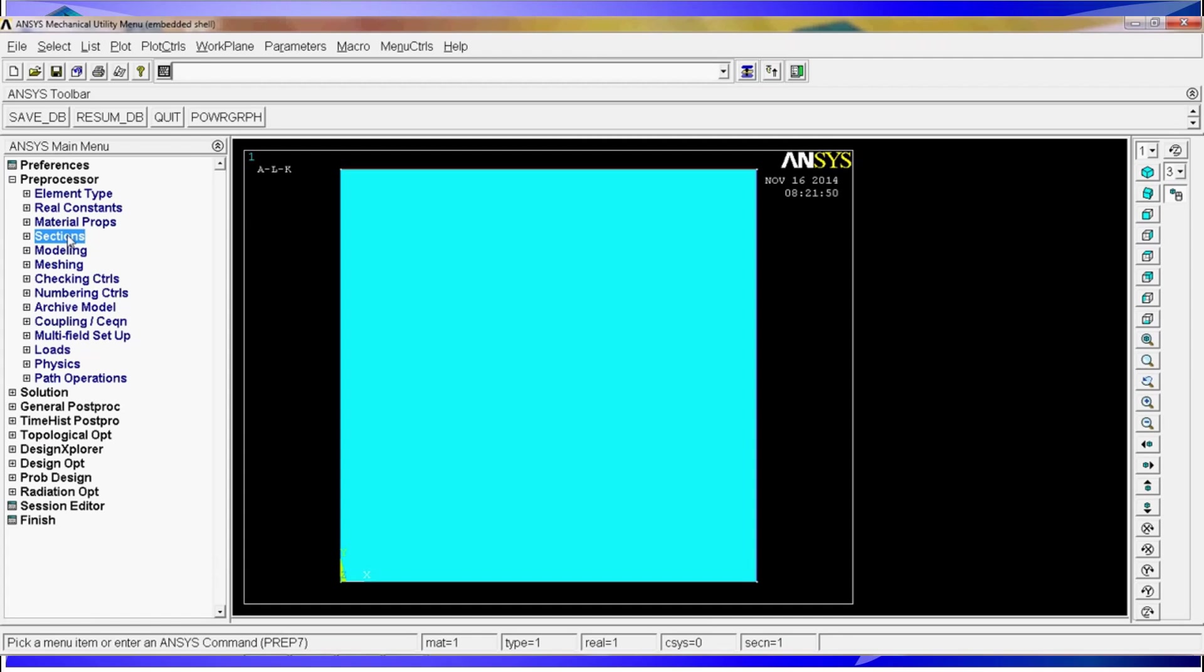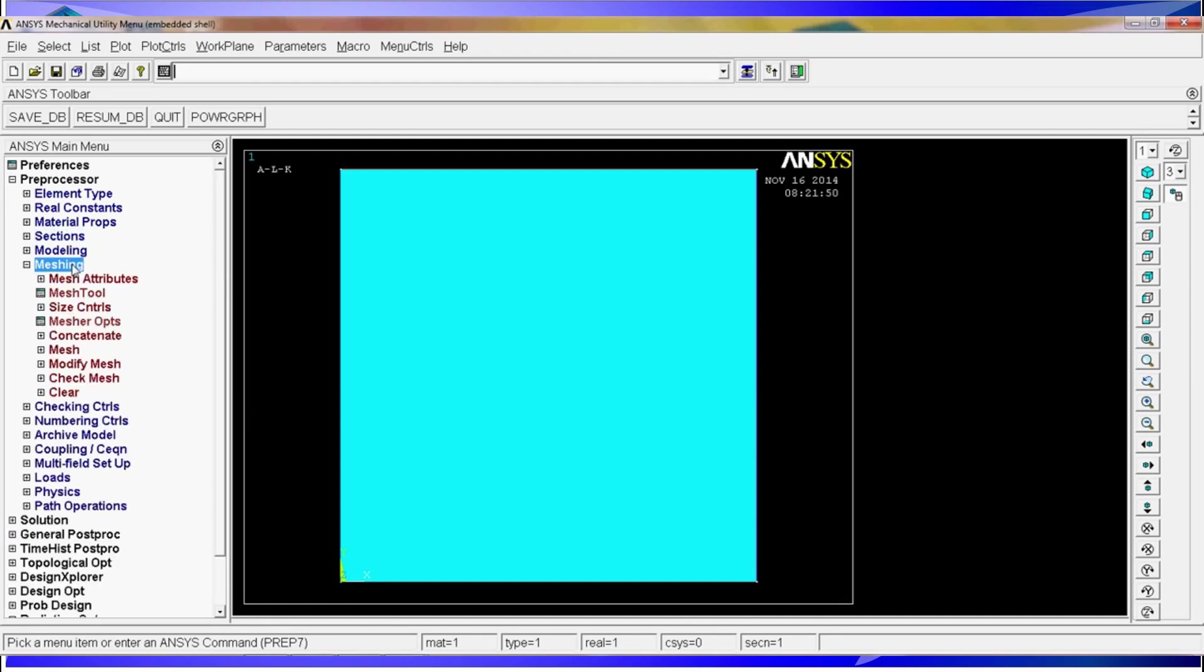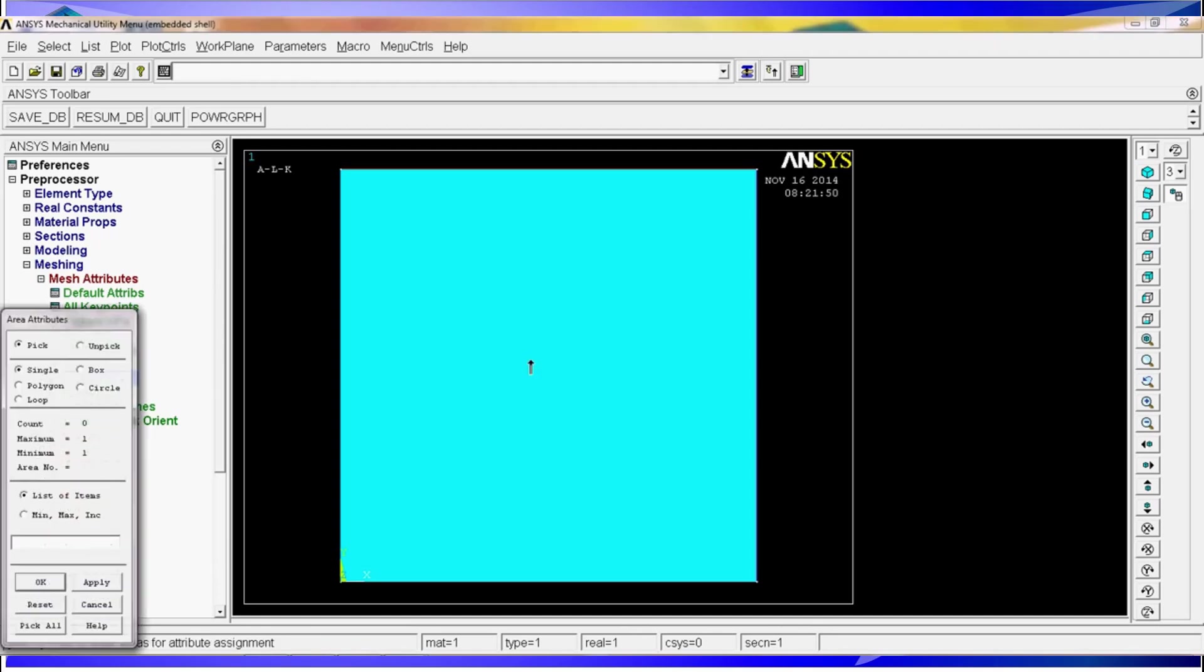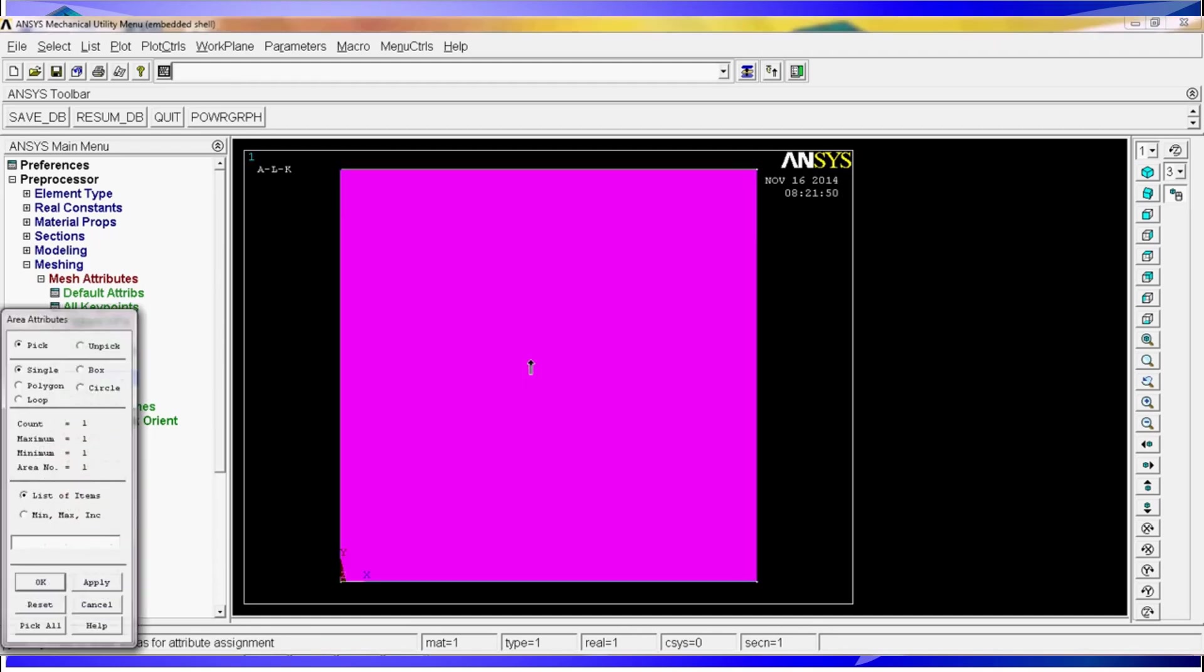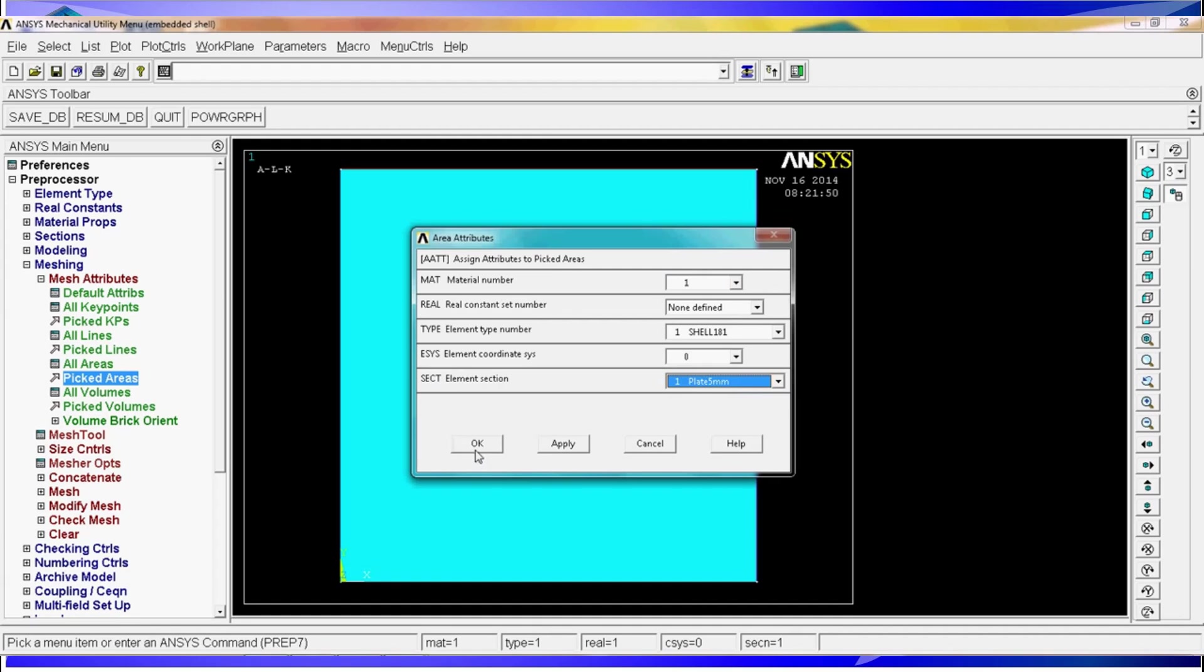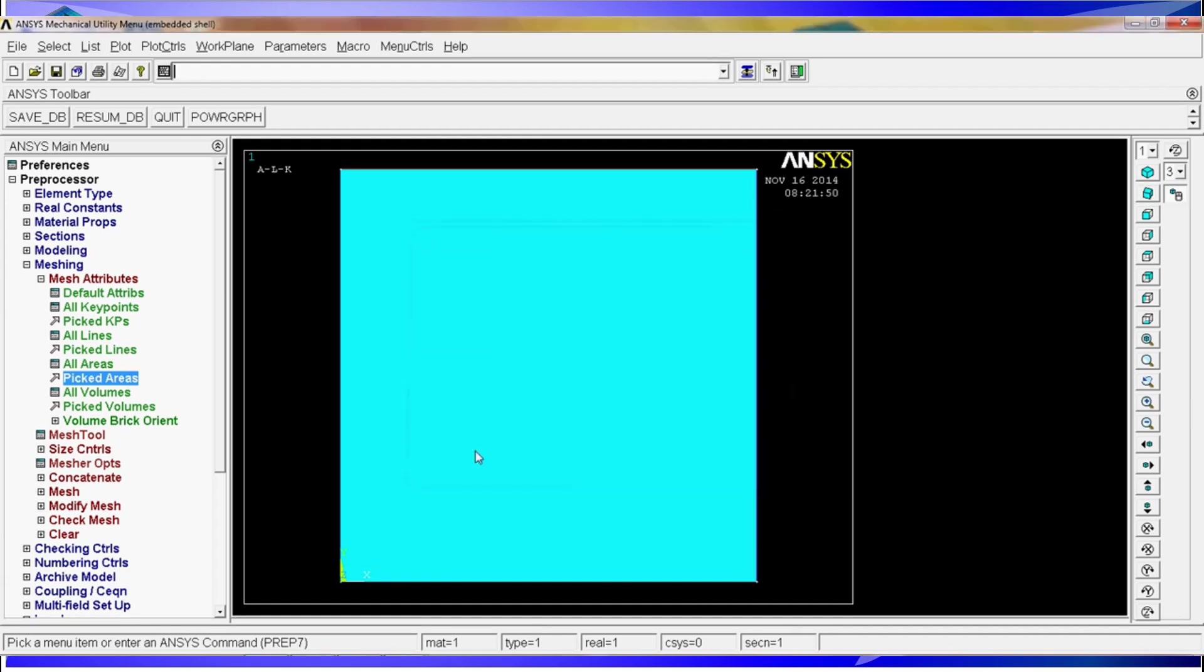We hit ok so now we have defined our element type, material properties, sections but we haven't told ANSYS that we want those properties on this plate. So what we're going to do is go to meshing and here we're going to go to mesh attributes and we're going to pick areas. We're going to select this area, click ok and we have material number is one, real constant is non-defined, element type is one and the section of the element is the only one that has defined plate five millimeters.